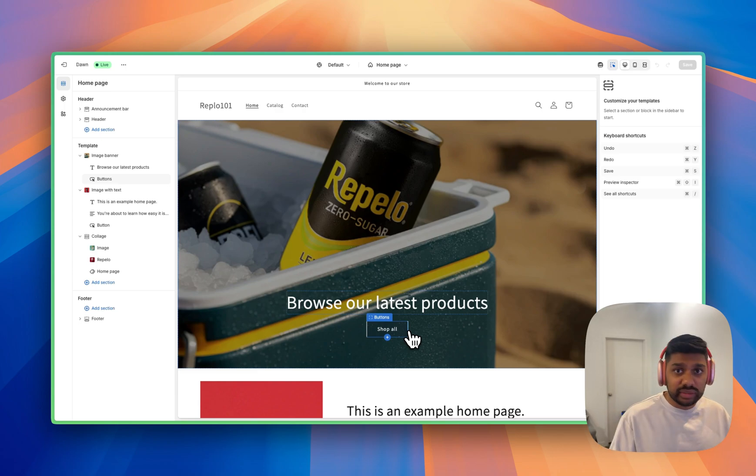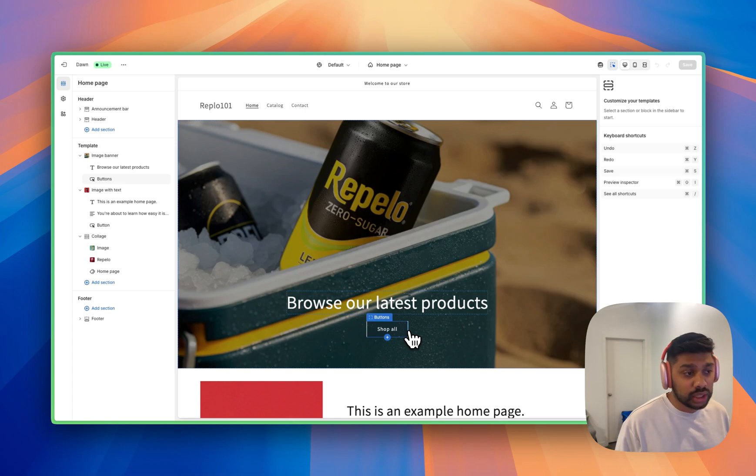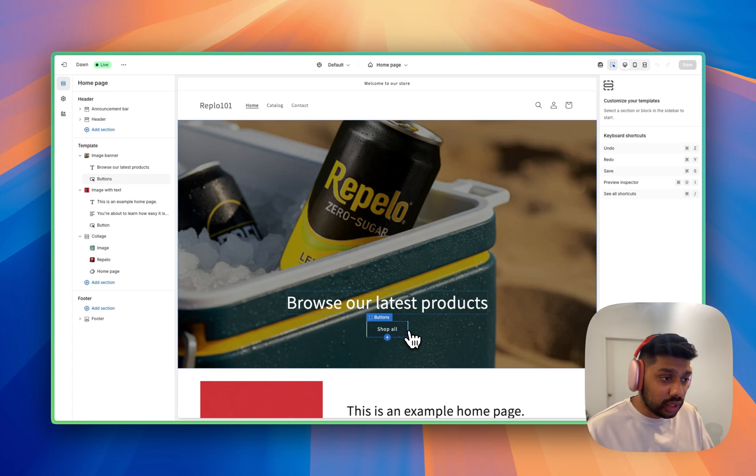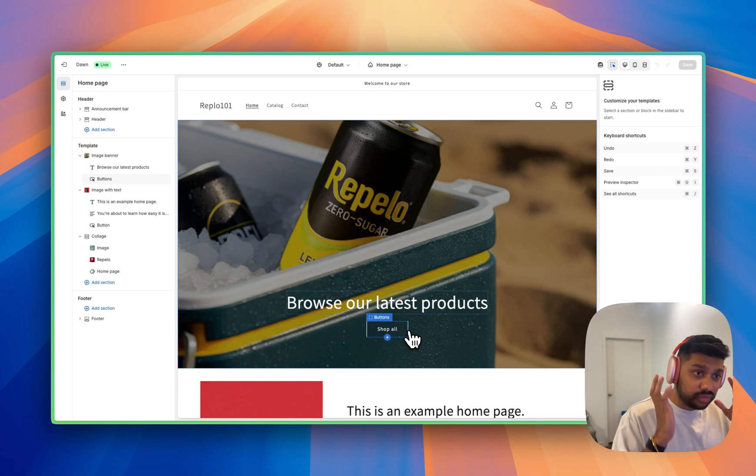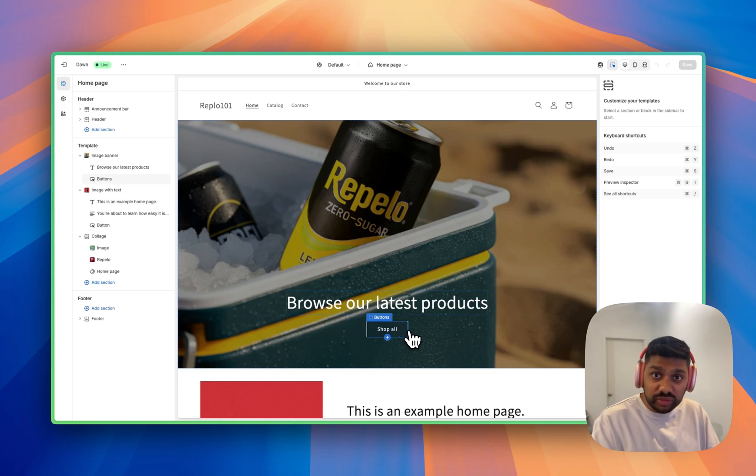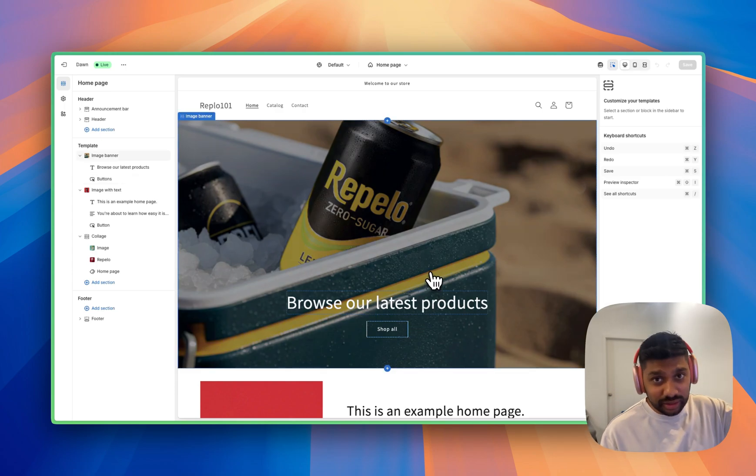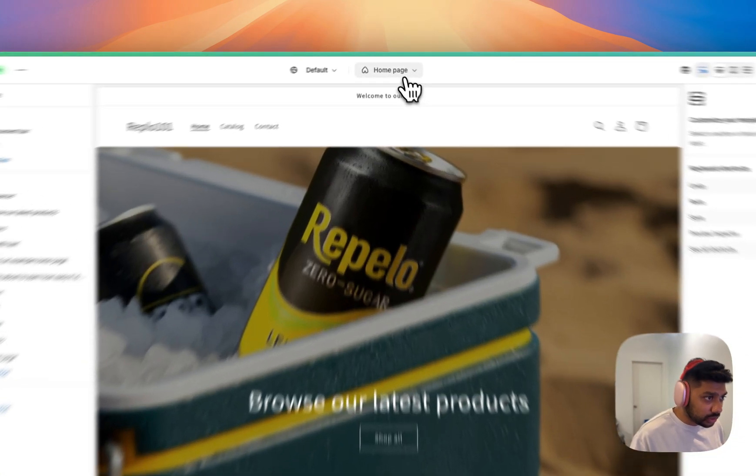We have so many different options, pre-made templates, over a thousand of them that you can kind of mix and match and use to set up the landing pages that you want. And you can also create your own. So if you have a very custom specific design that you want to do, you can do so inside of Replo.